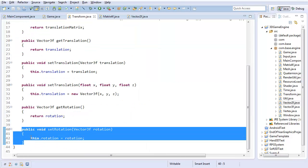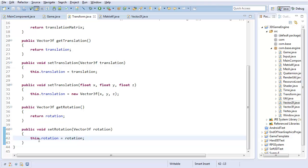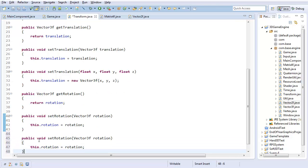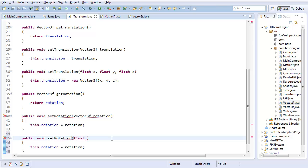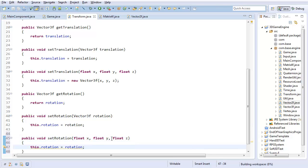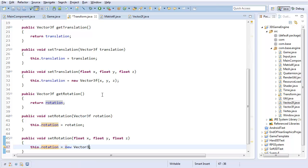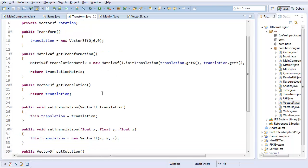And of course, just like with the translation, I'm going to create a convenience method just in case I don't want to pass in a Vector3. So I'm going to create a new Vector3 with x, y, and z. There.